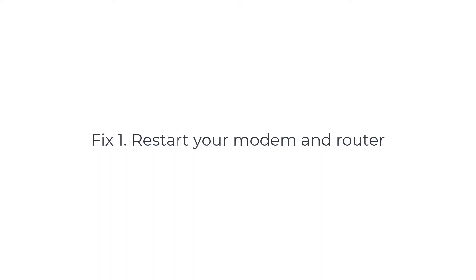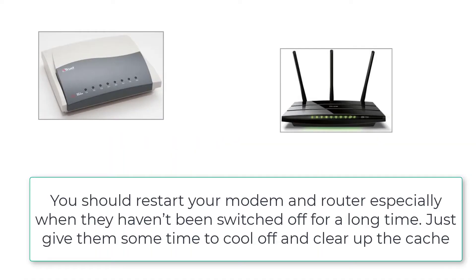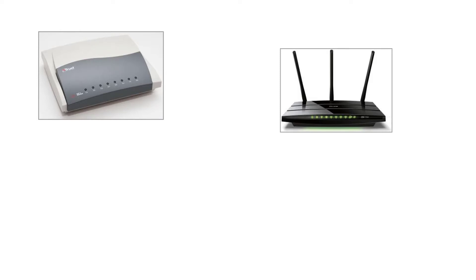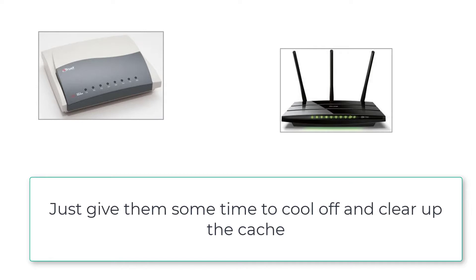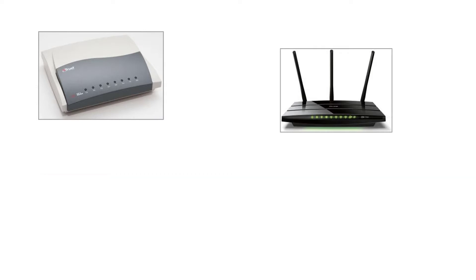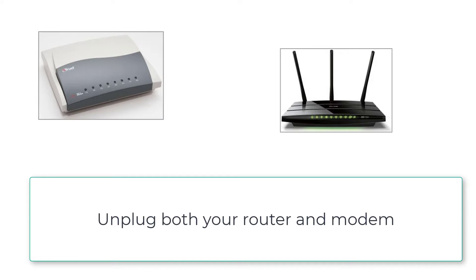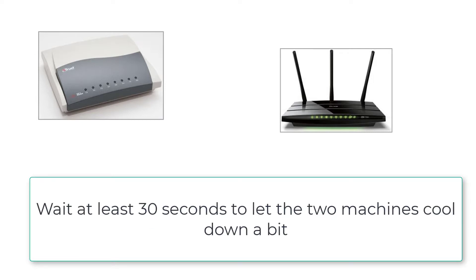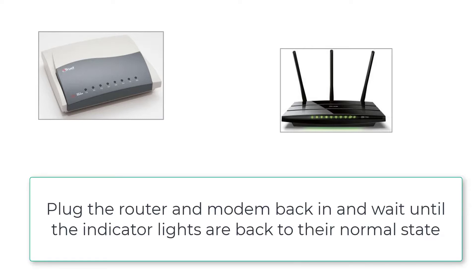You should restart your modem and router, especially when they haven't been switched off for a long time. Just give them some time to cool off and clear up the cache. Here's how to do it: unplug both your router and modem, wait at least 30 seconds to let the two machines cool down a bit.